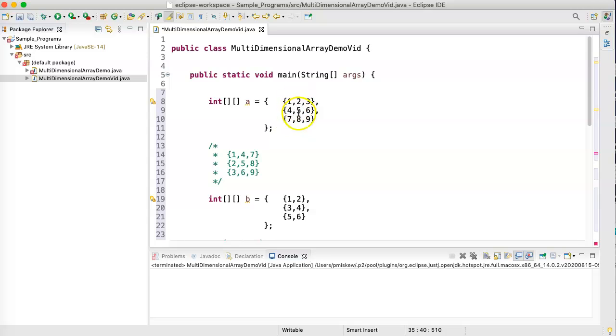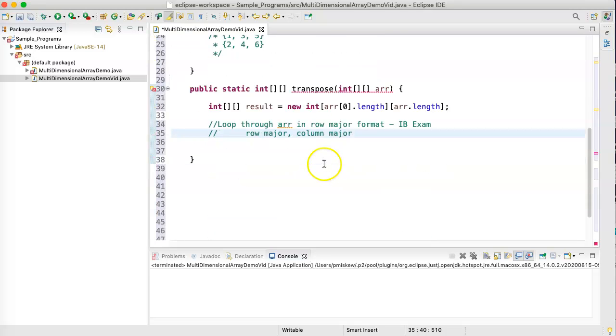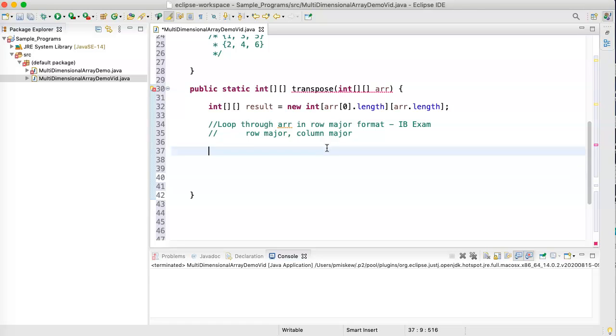Column-major is when you move down the columns, so 1, 4, 7, 2, 5, 8, 3, 6, 9. And it's just terminology to know, but it's the same idea.